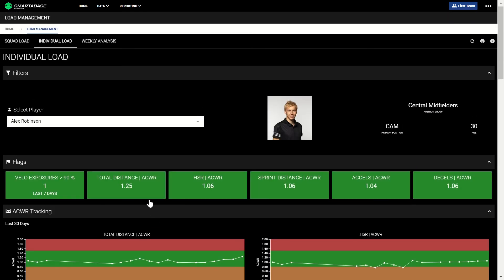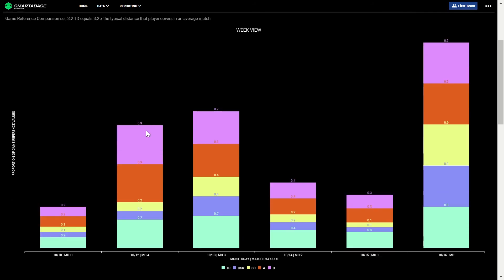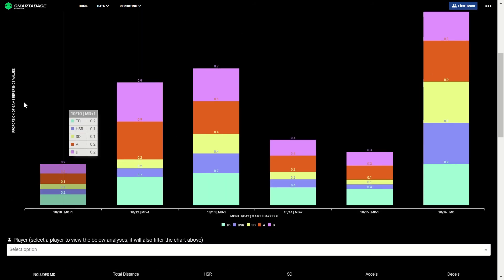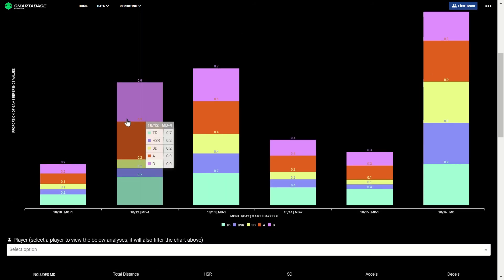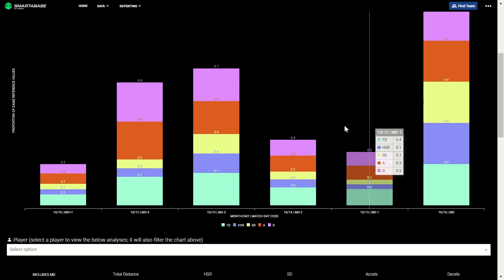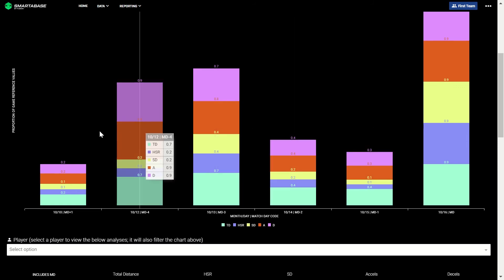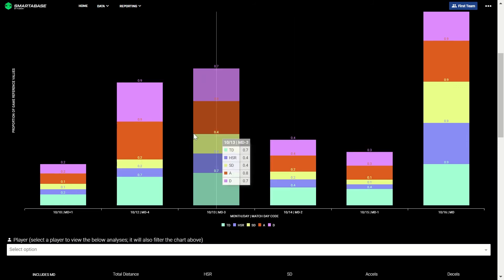Finally, the weekly analysis dashboard allows sports scientists to analyze a weekly block of training. Here, we compare a player's load of a given training session to their game reference values, which is the average of the last five games played. We can see the proportion of the game reference value they completed in a given training session and how this compares across the weekly block. Again, this can be configured to your specific models.